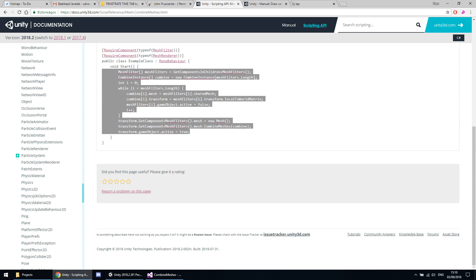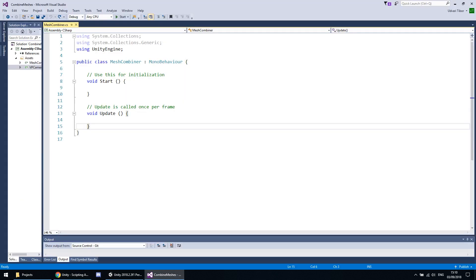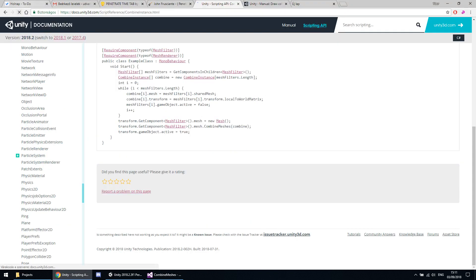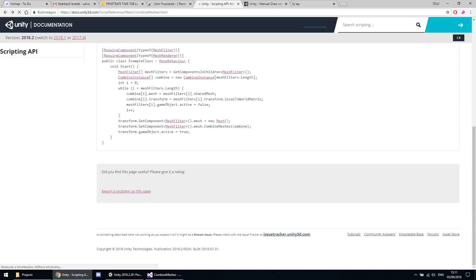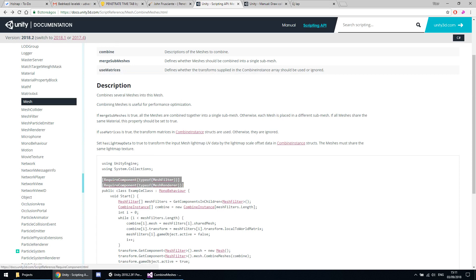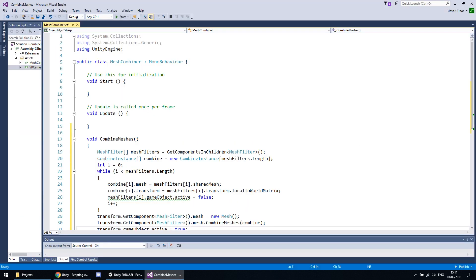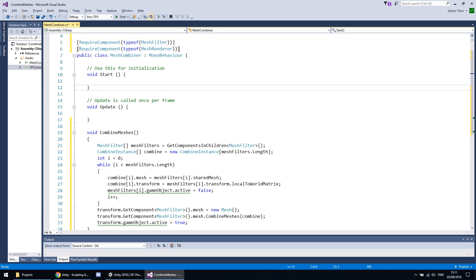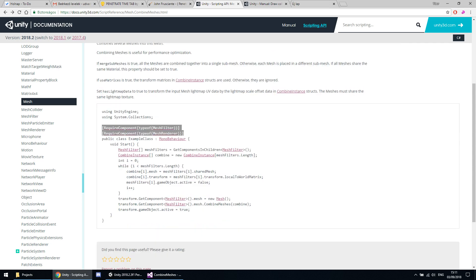Let's paste the functionality and create a new function called CombineMeshes. We can also require the script to only attach to game objects which have mesh filters and mesh renderers. You can also call CombineMeshes at Start, like it is in the example here.